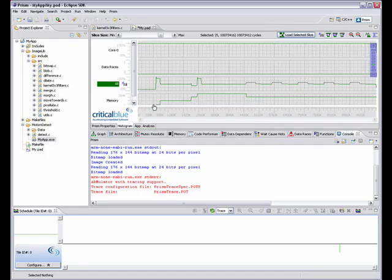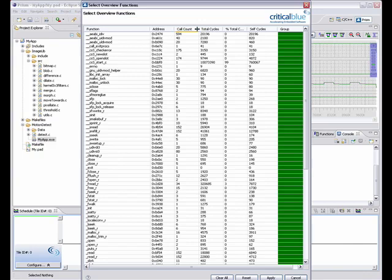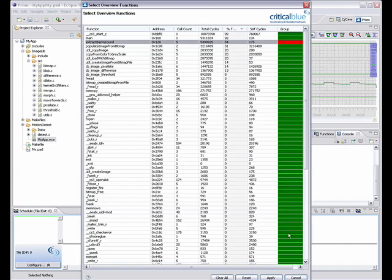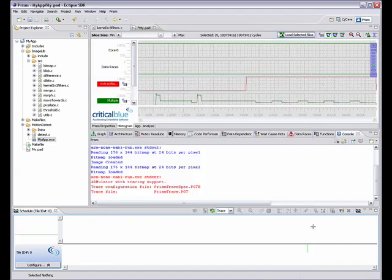Prism is a software analysis tool which traces your application as it runs. The results are presented in an intuitive interface which allows you to quickly gain a detailed understanding of even completely unfamiliar software.